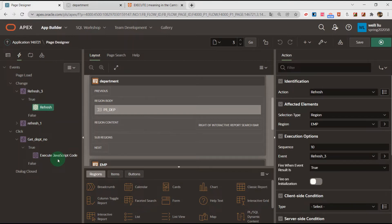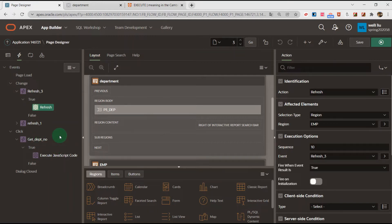Next I will create two dynamic actions. The first dynamic action fires when I click a row, and it gets the department number into the page item P3_DP3. The second dynamic action refreshes the employee region when item P3_DP3 changes.